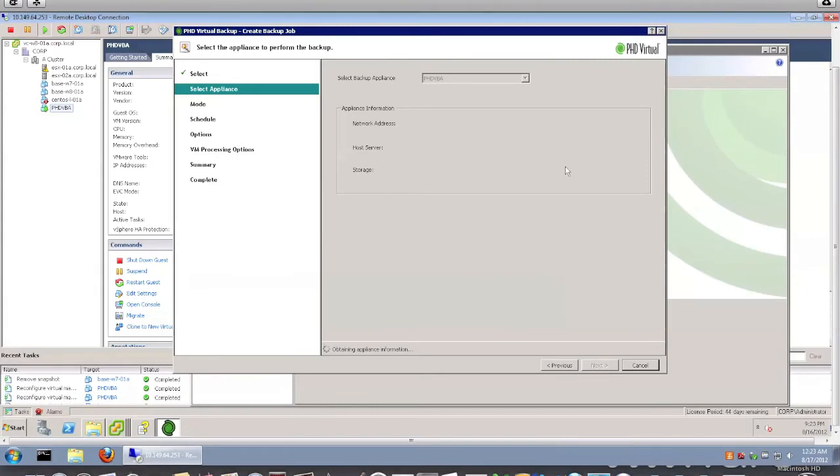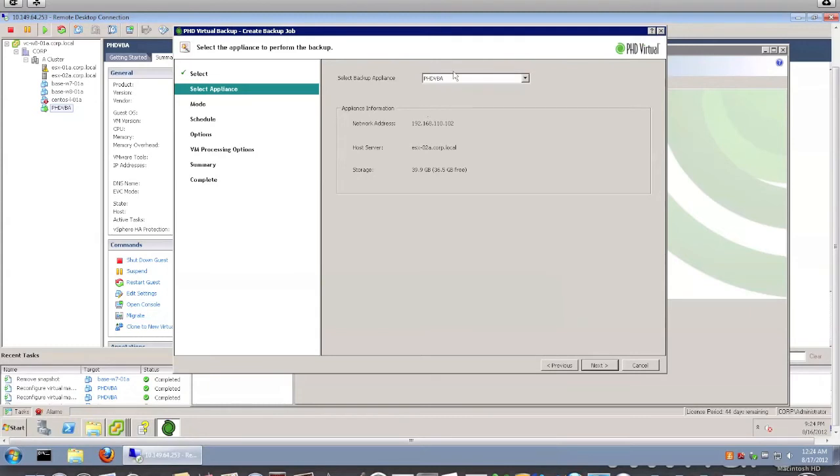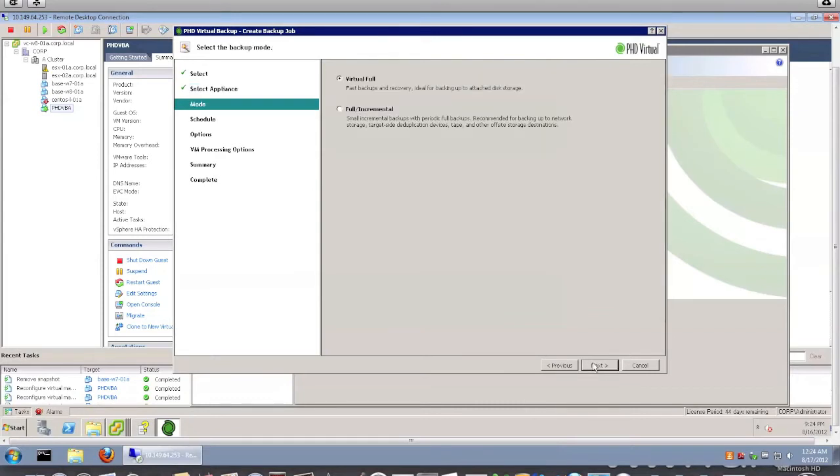Choose the virtual appliance I want to use for the backup. So one thing which is nice about VHD Virtual Backup, you can actually have multiple VHD Virtual Backup appliances managed from the same console, which allows you to scale up with ease. That makes your life much easier if you have a larger environment.